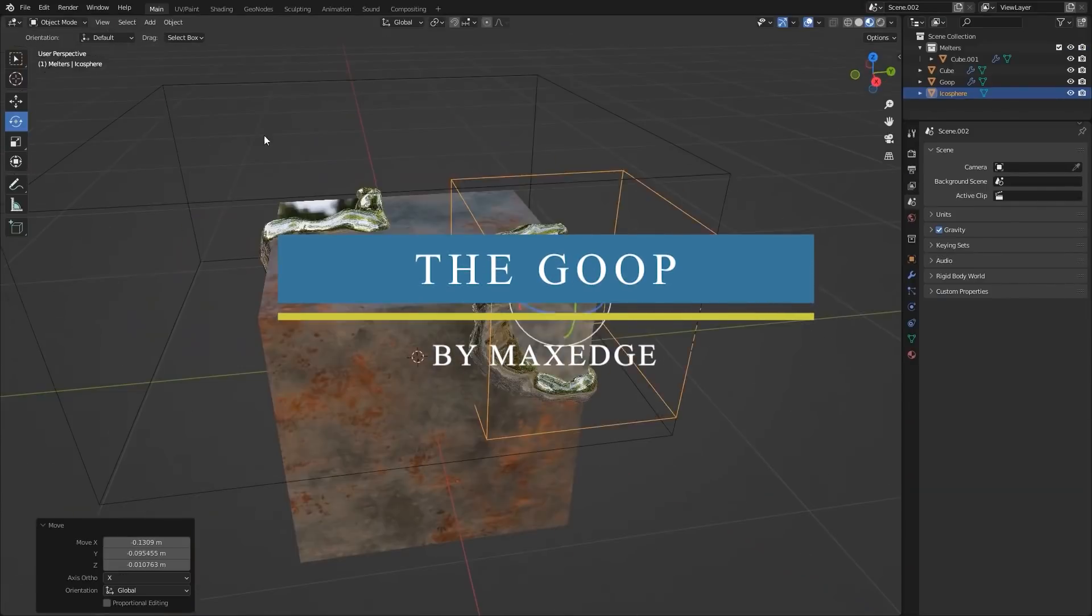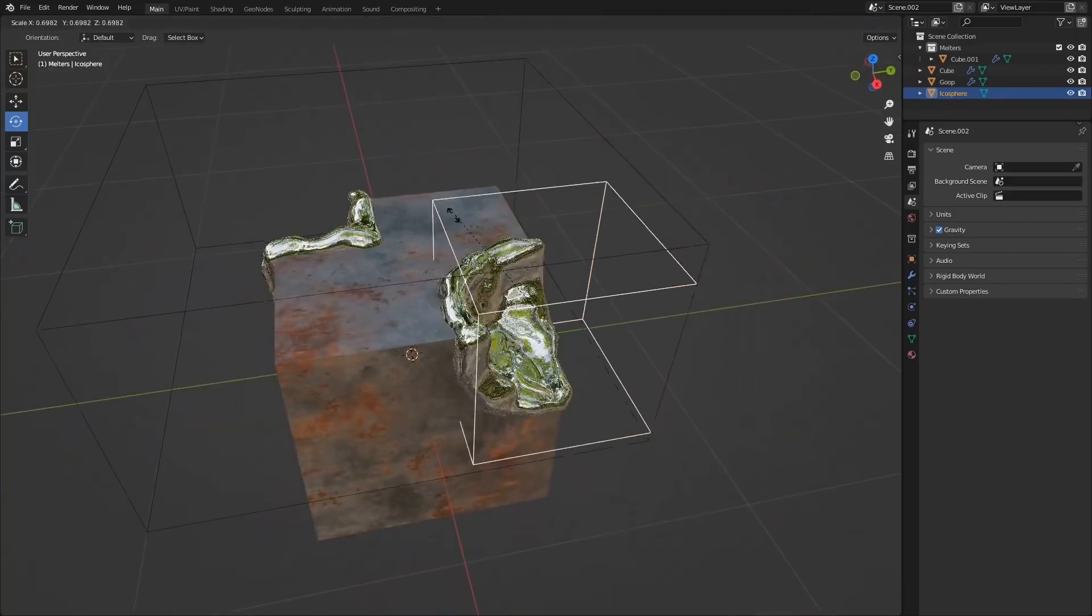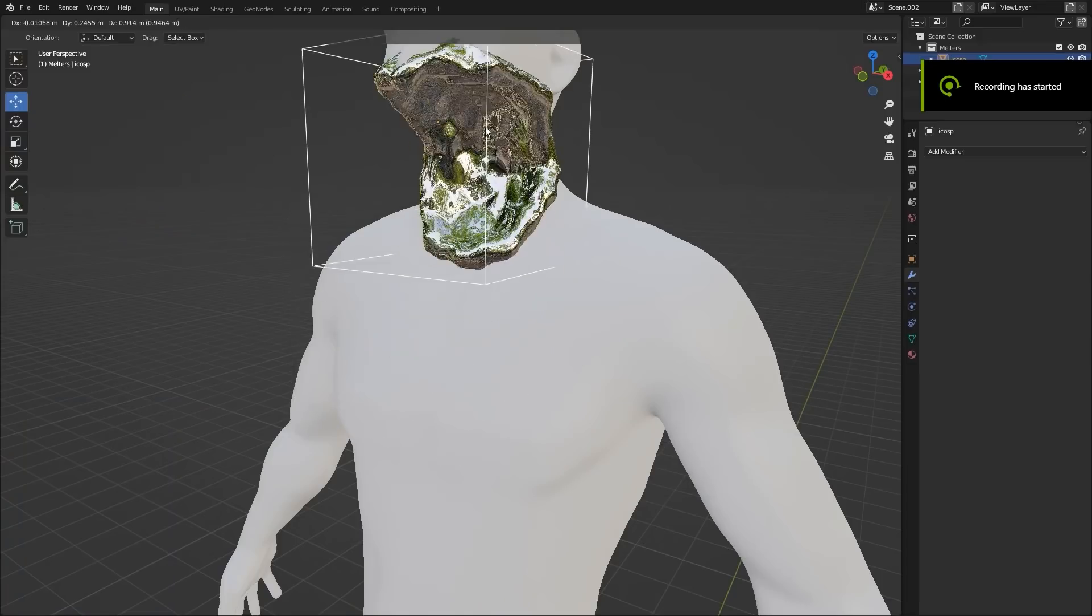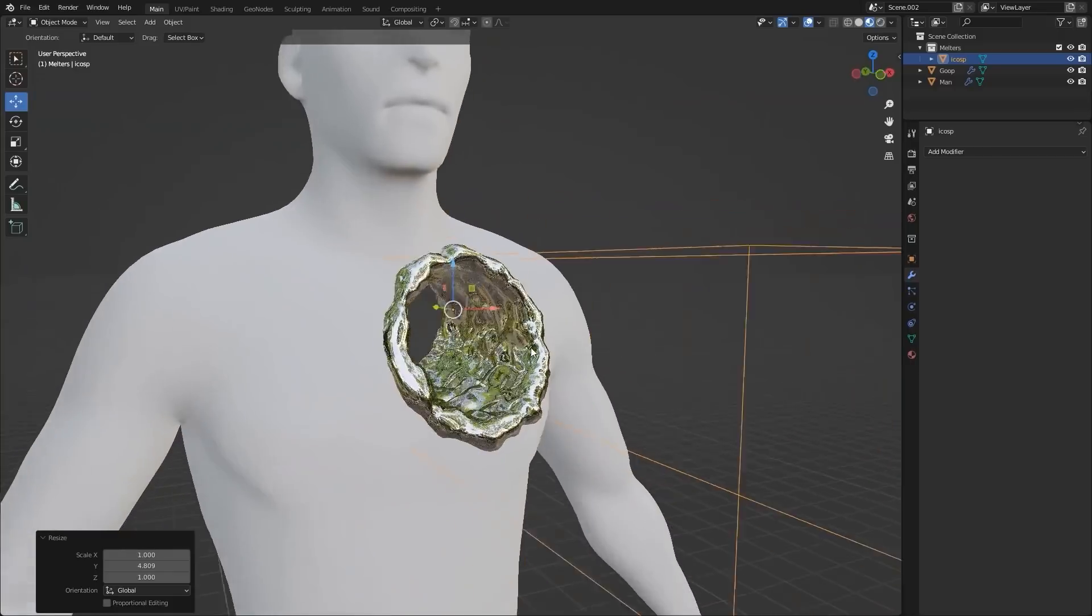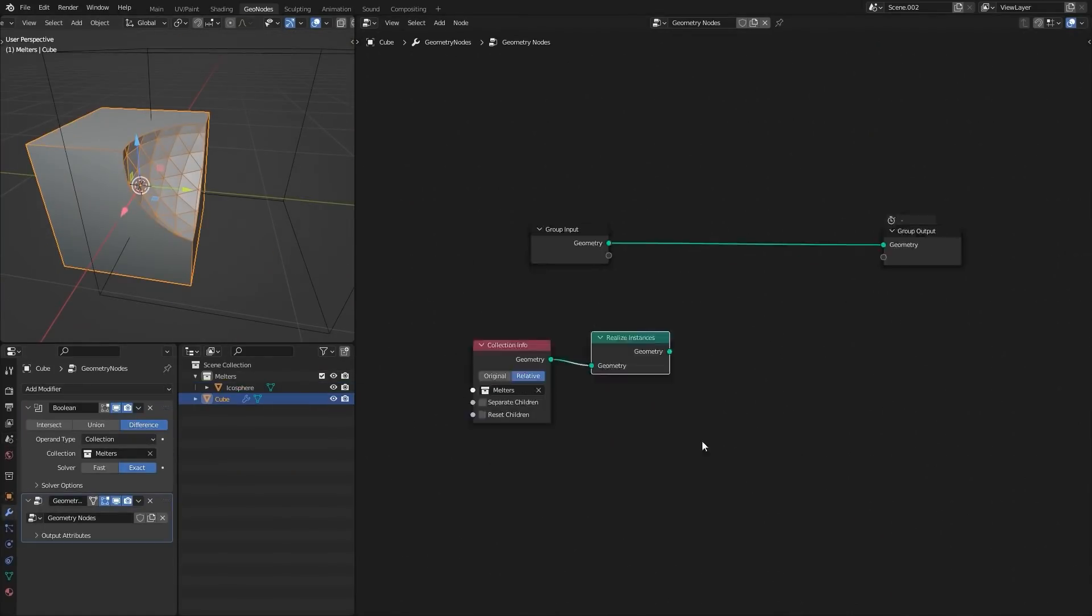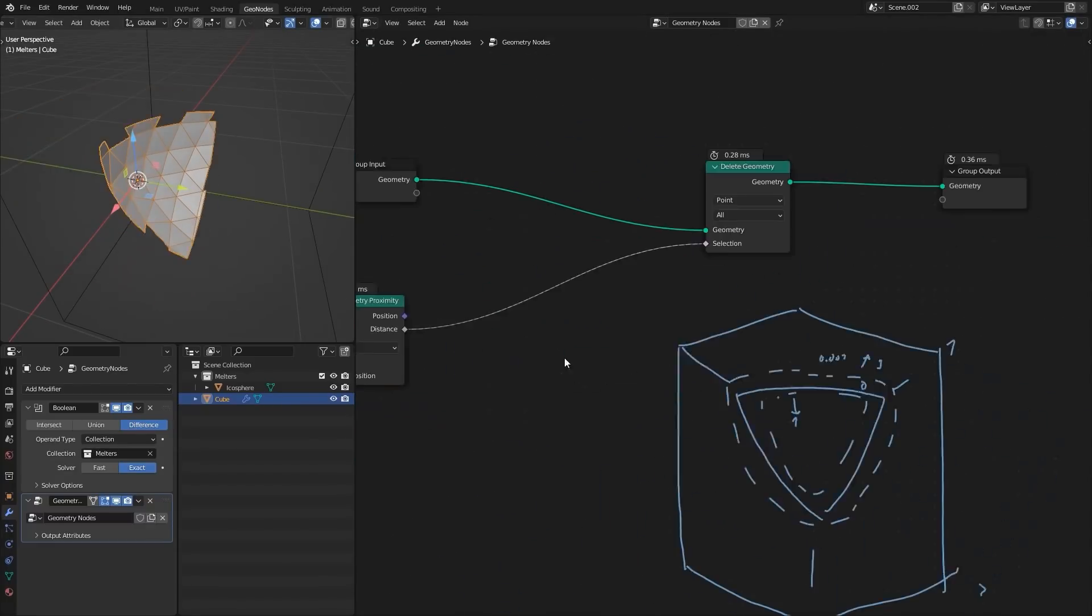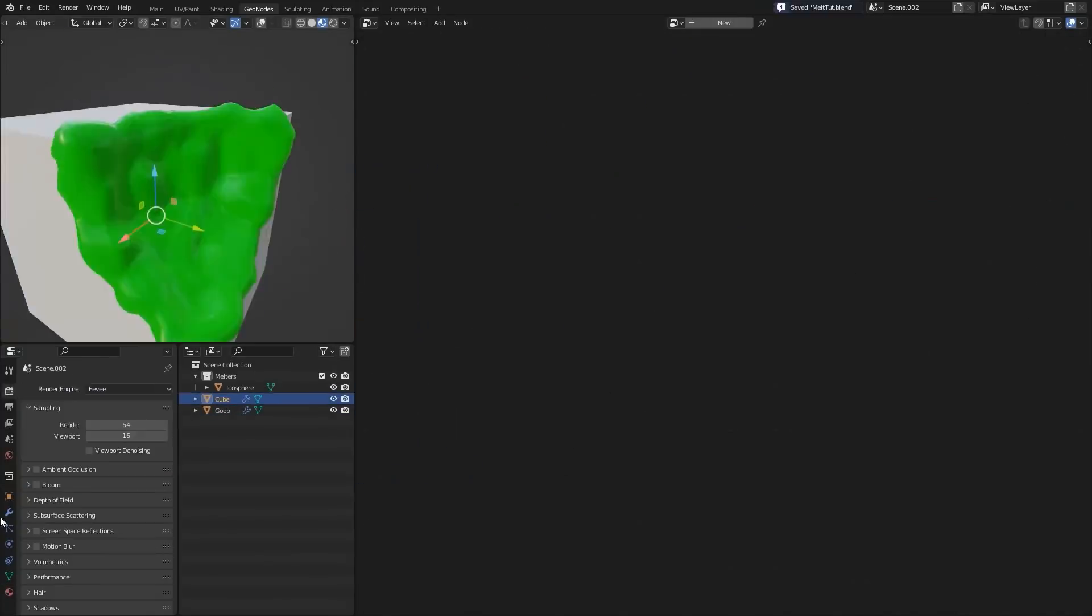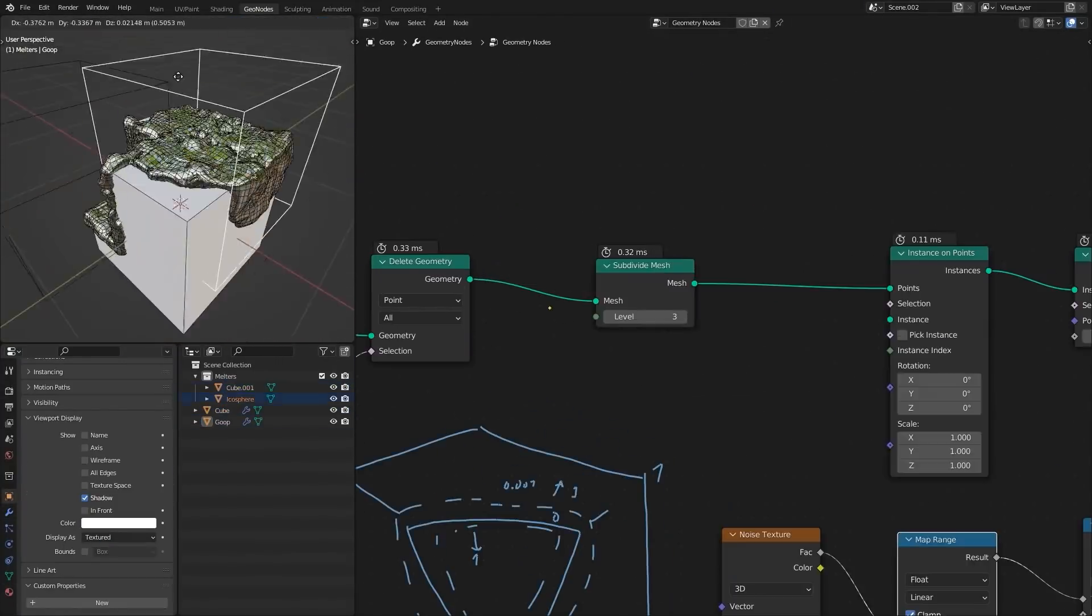This is yet another geometry node tutorial from Max Edge YouTube channel. You will walk through the process of creating this liquid material intersecting with the object or molding a surface that comes in contact with it. This tutorial is fairly simple and everything is explained in simple terms. First, you will see how to use the boolean modifier with the delete geometry node to match your mesh when it comes to contact with it. Next, you will see how you can make the material transition using a simple setup in the geometry node editor.